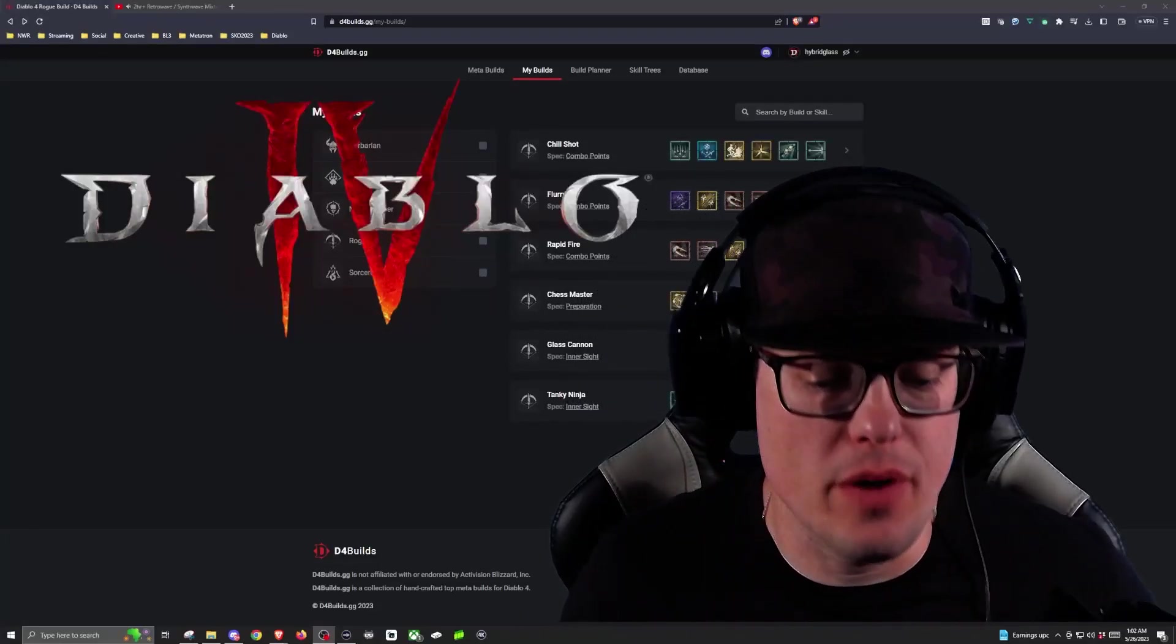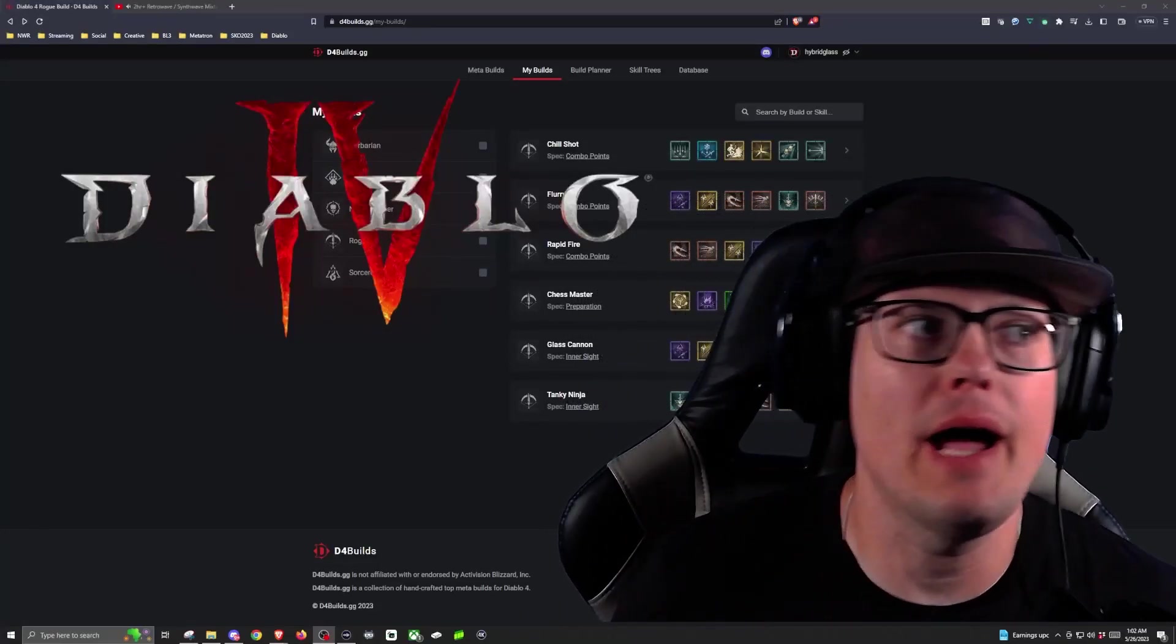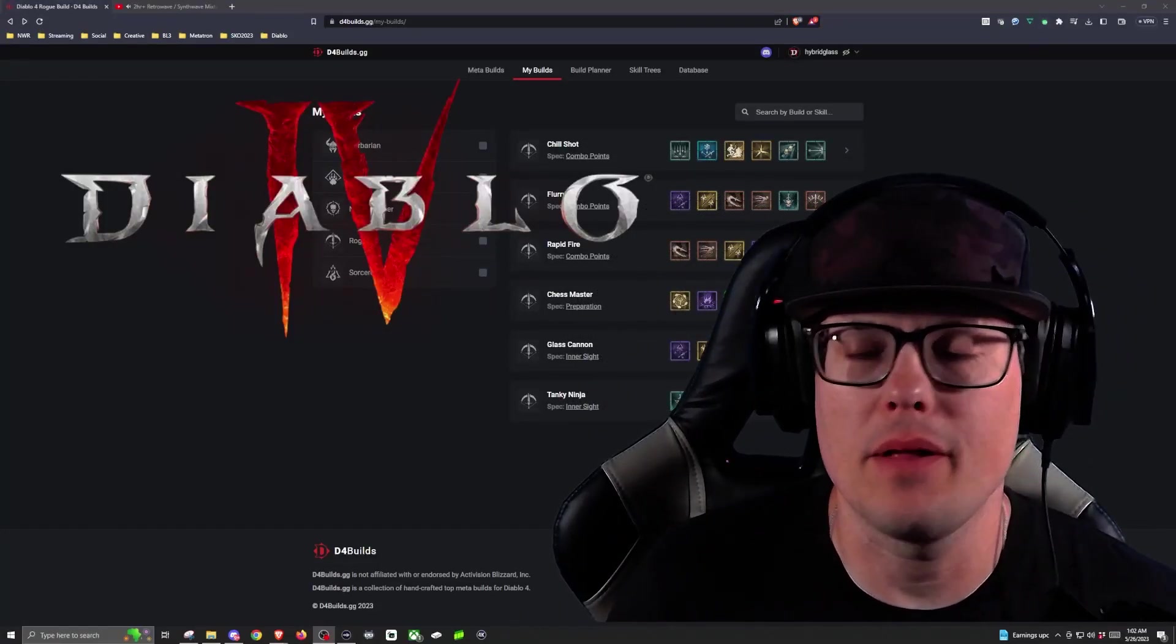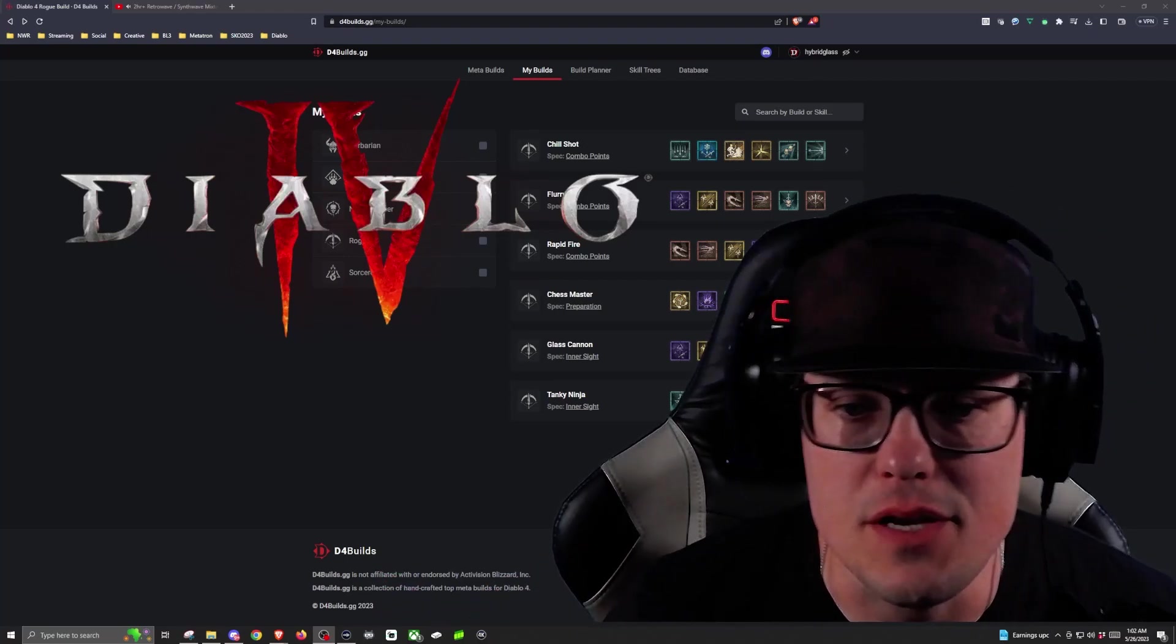Alright everybody, welcome back to another Rogue Leveling Guide. Again, my name is Hyperglass. I told you all I was going to be producing a bunch of these.